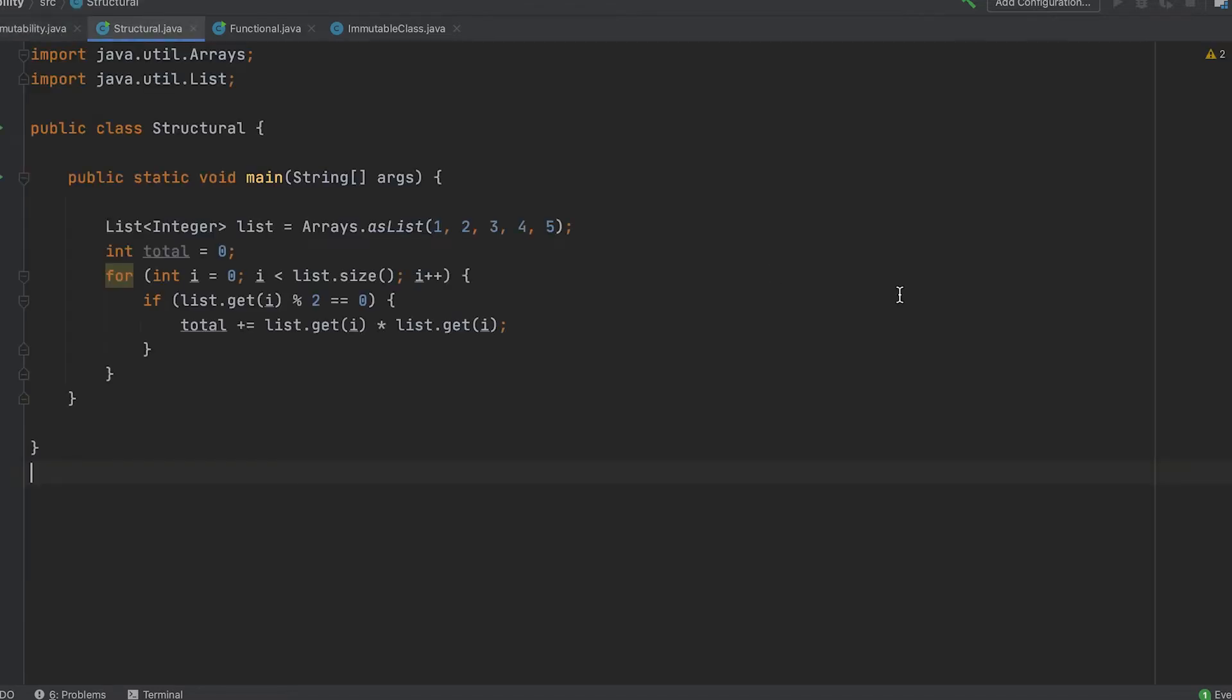In this Java code, we have a list processed using a for loop and a conditional statement for the numbers. The problem? There's a lot of mutation happening.